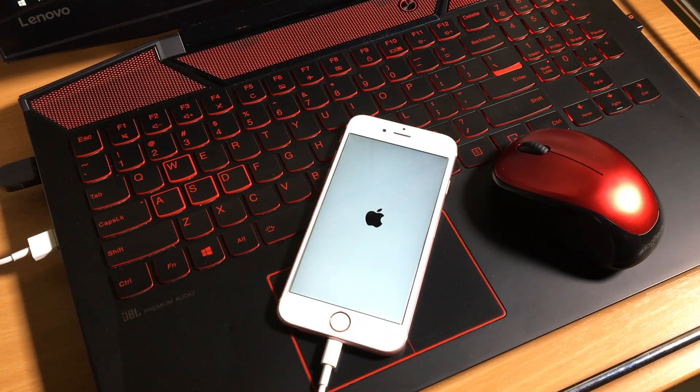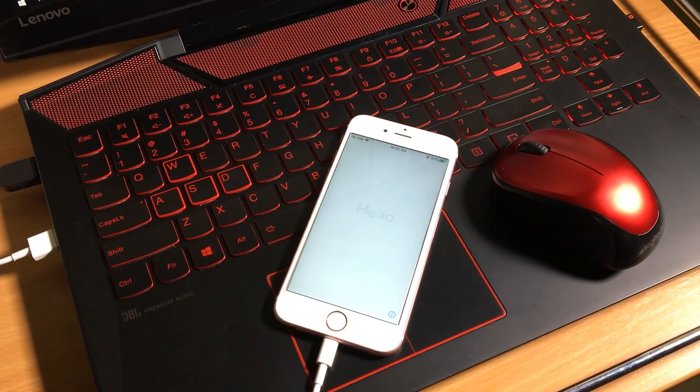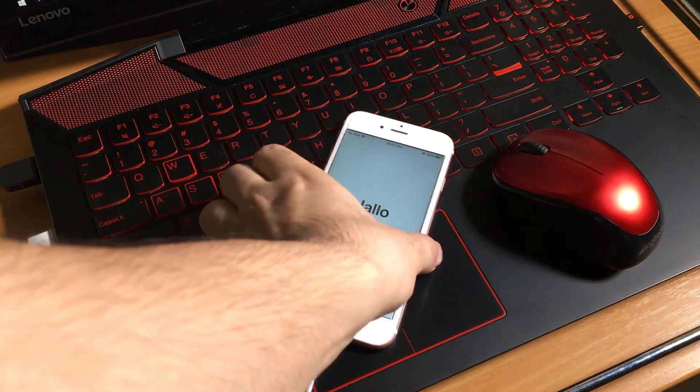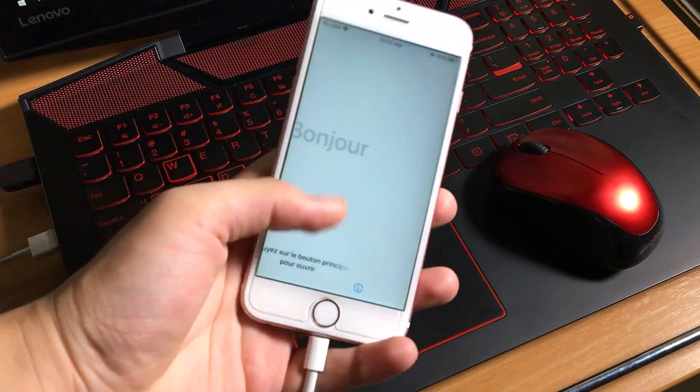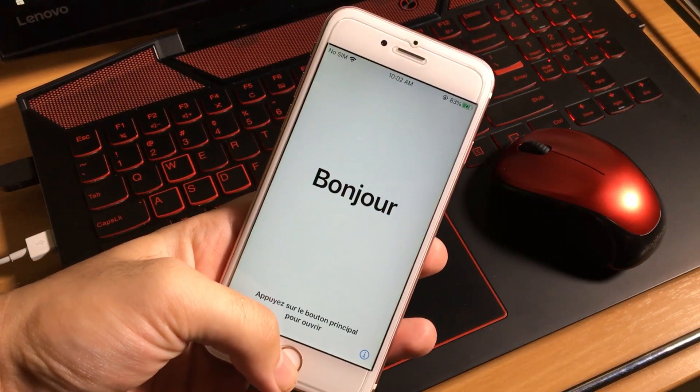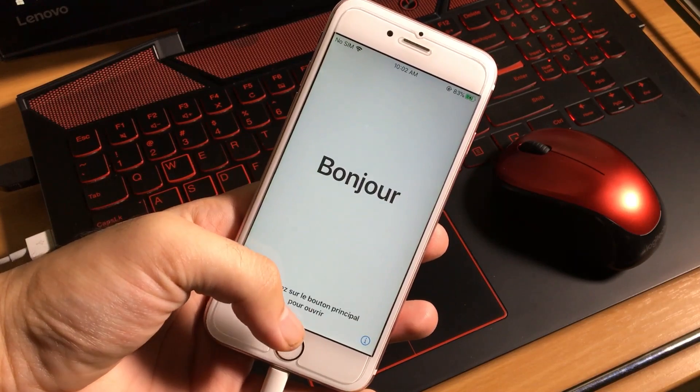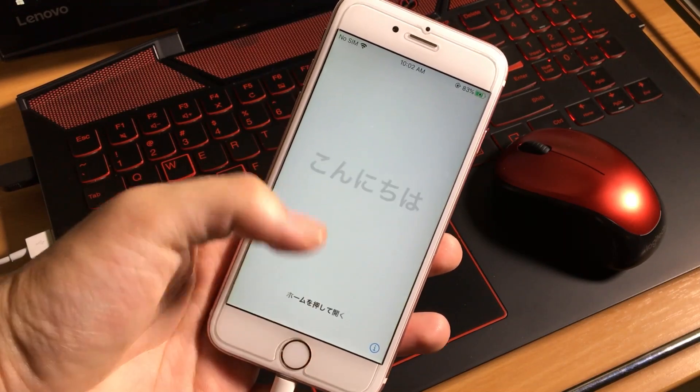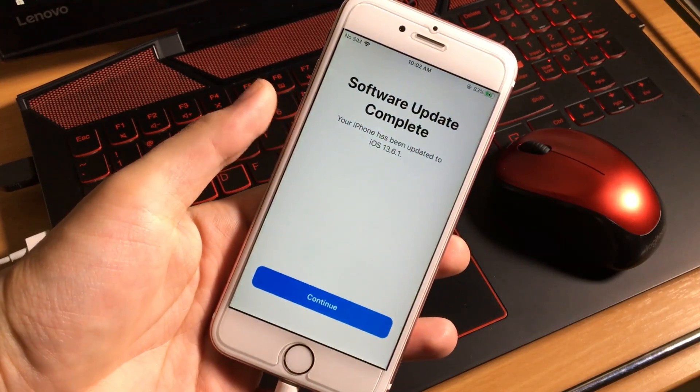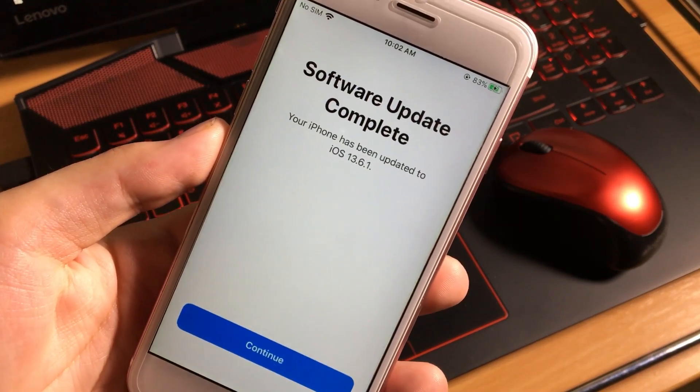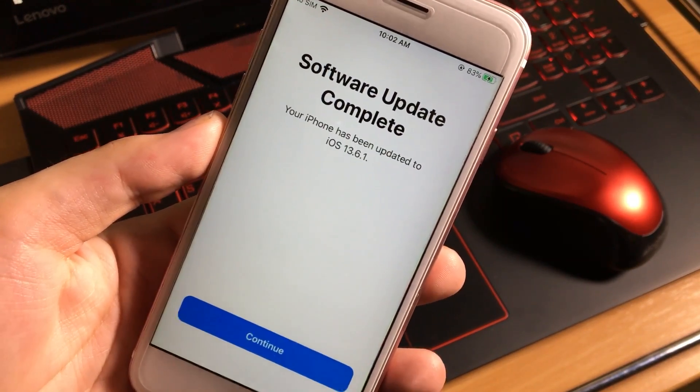After few minutes, the repairing process completed. As you can see, my iPhone has turned on. Now you just need to set up your iOS device and follow the instructions on the iPhone iPad iPod screen.